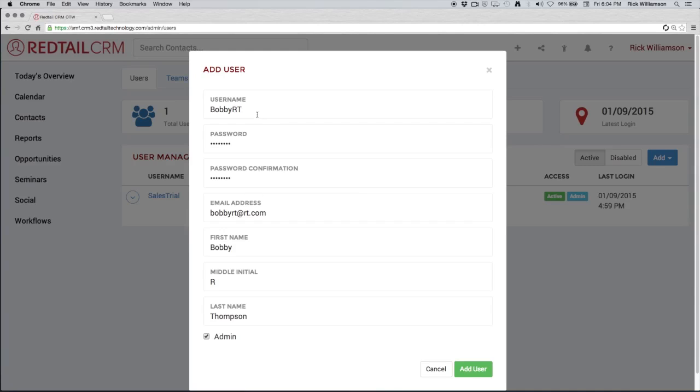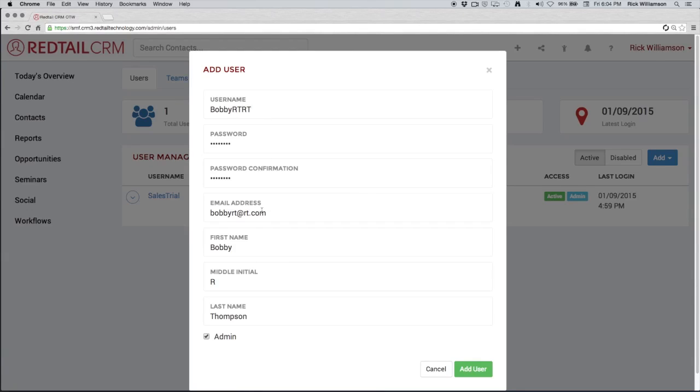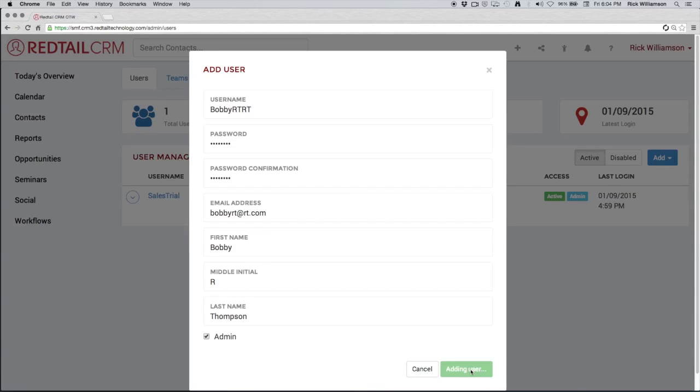It's important to note that the username is concrete. It cannot be changed. It cannot be edited. Once a username is picked, it's in there. It's locked in. If a username has been picked before, then it can't be used again either. So maybe Bobby RT has been taken. We can throw in another RT just to make sure. But just remember that if somebody somewhere has taken that username inside of Redtail, then it can't be used again. We can scroll down and click add new user.